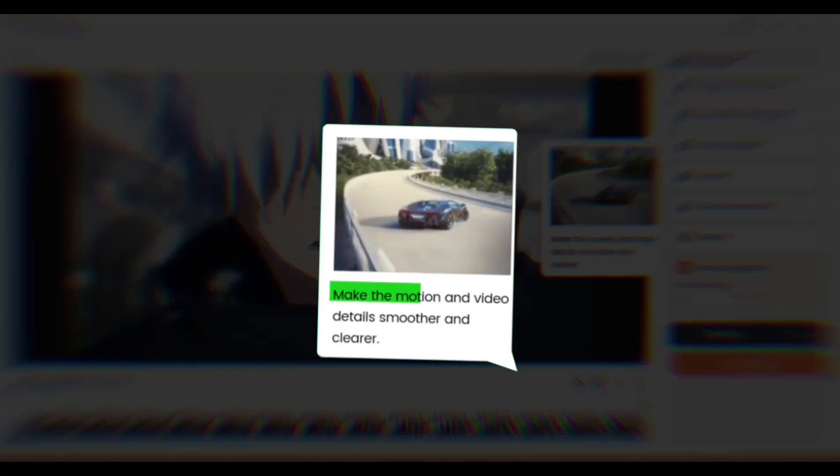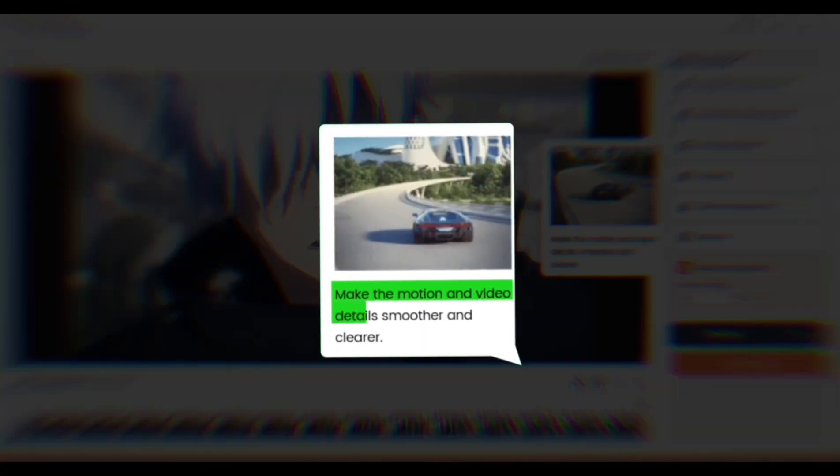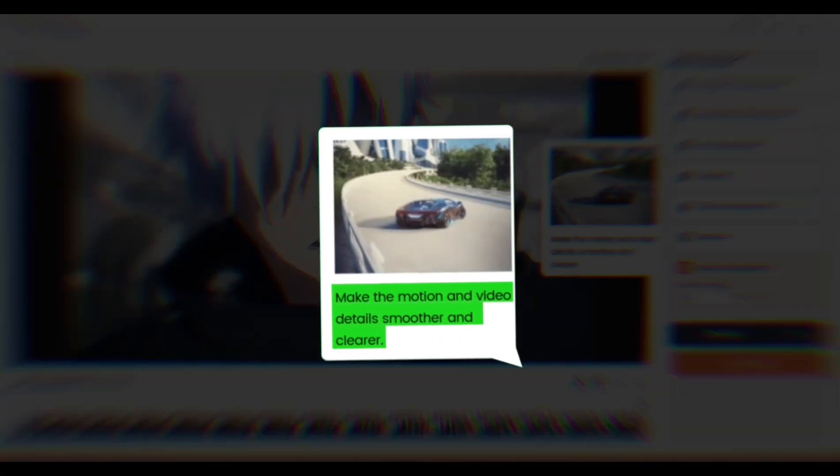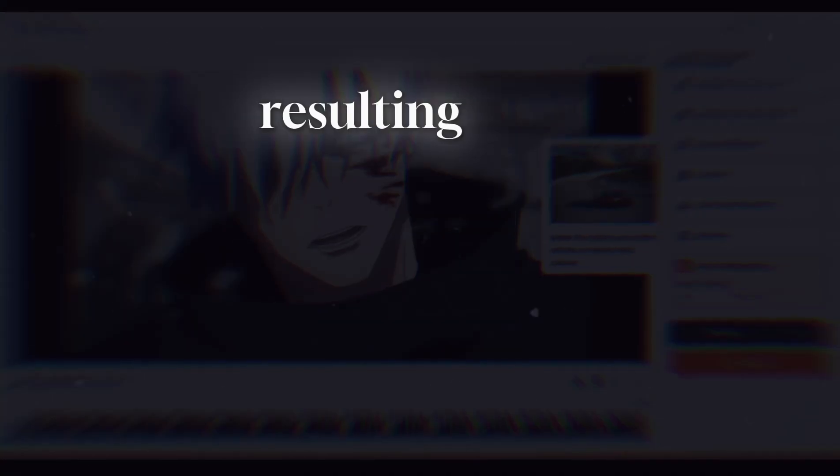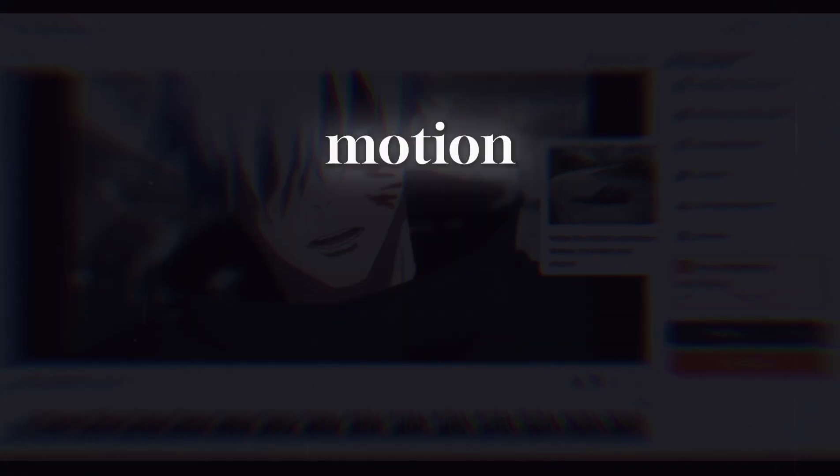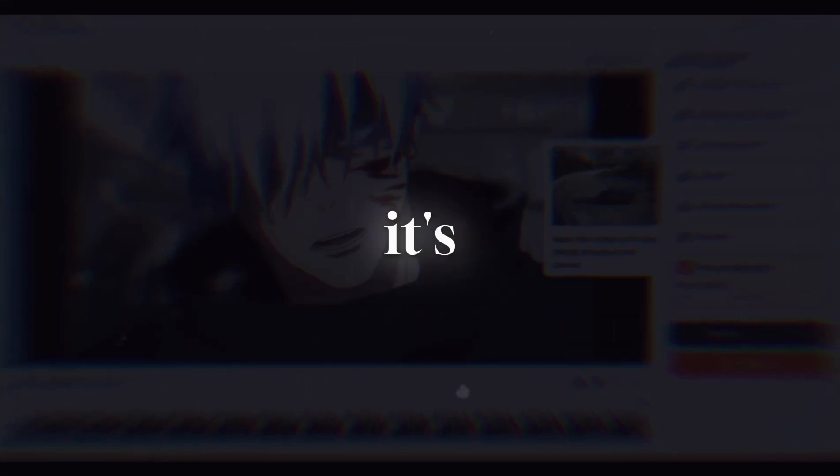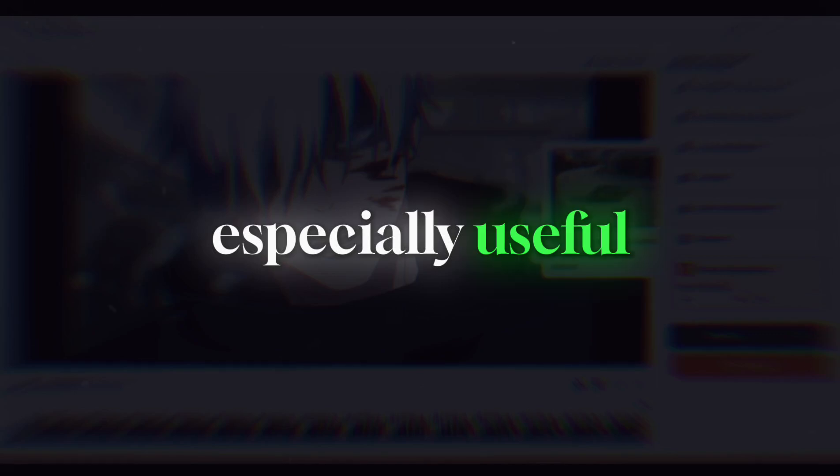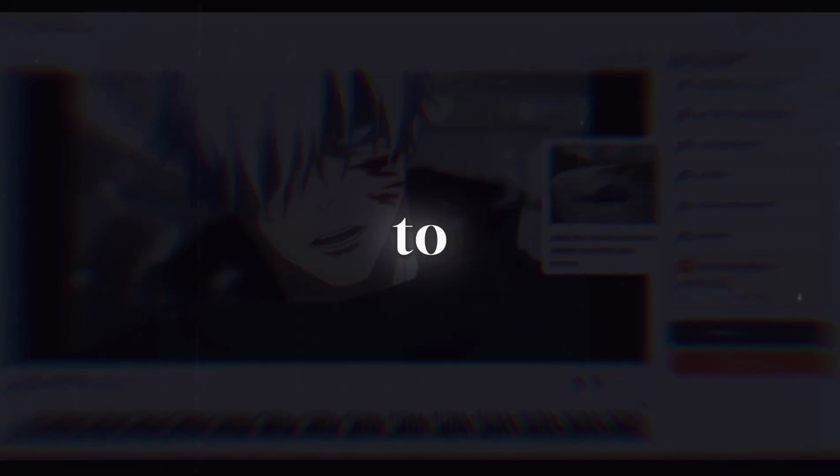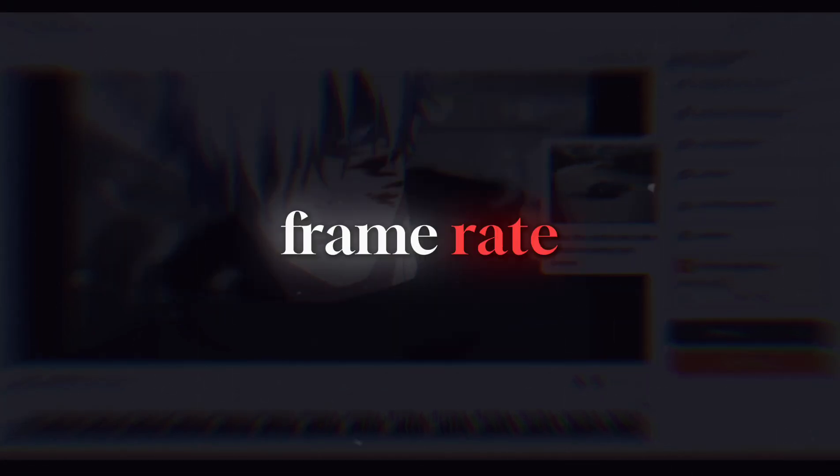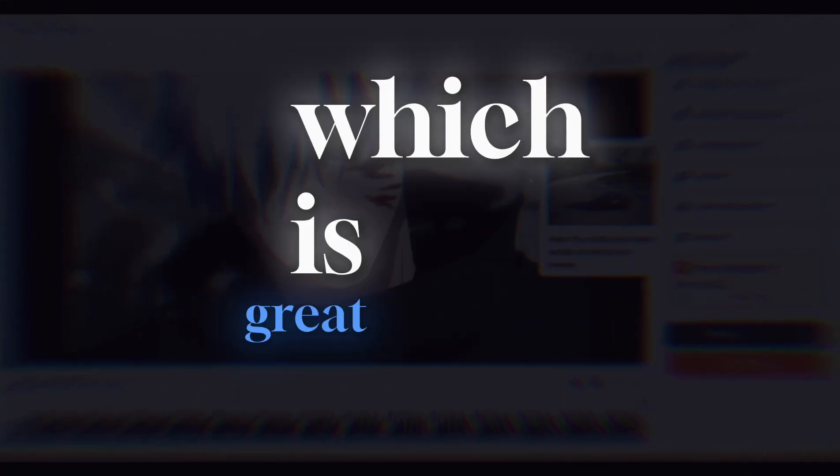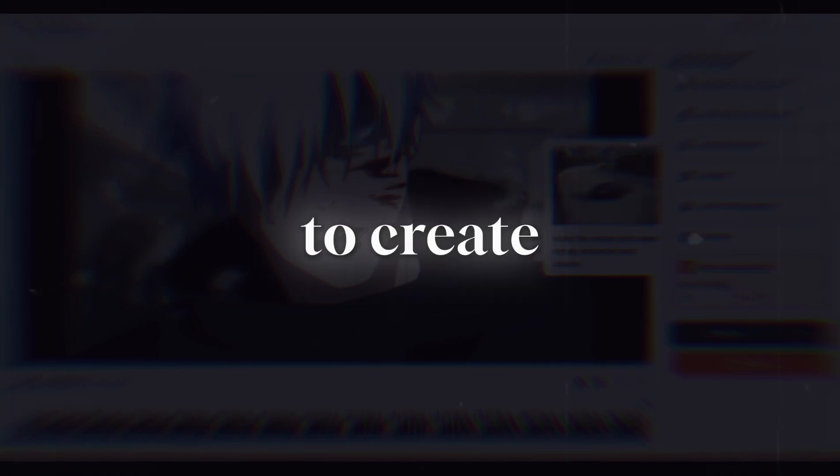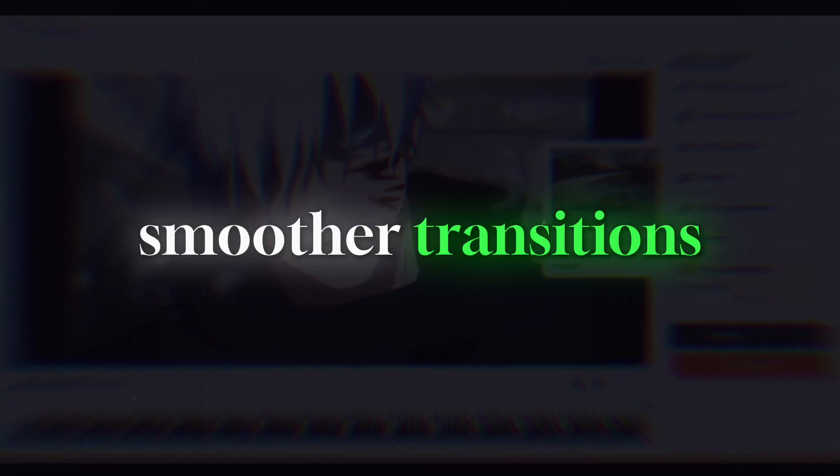We have Frame Interpolation. This tool boosts your video's frame rate by generating extra frames between the existing ones, resulting in smoother motion and more fluid video playback. It's especially useful for converting low frame rate footage to a higher frame rate, which is great for AMV editors looking to create smoother transitions.